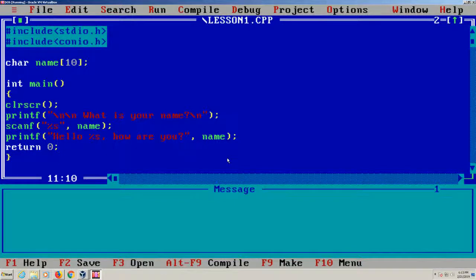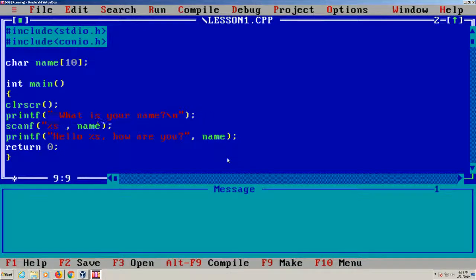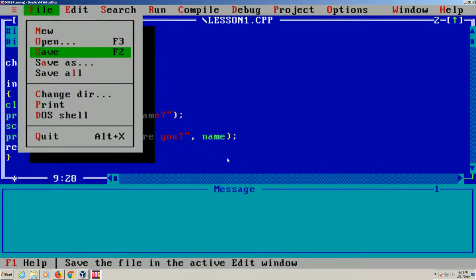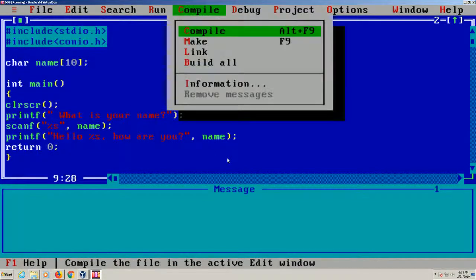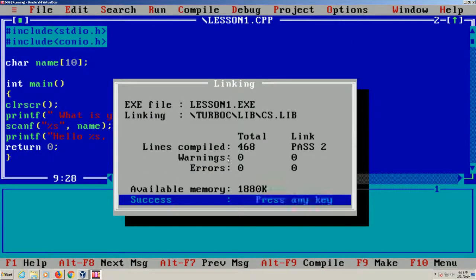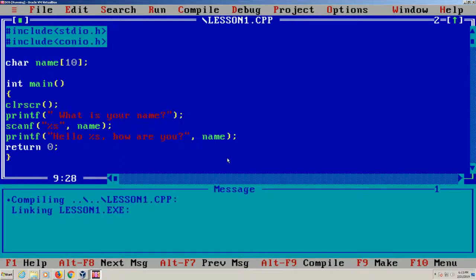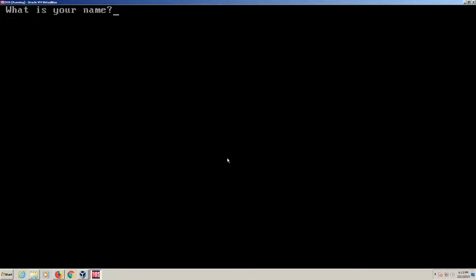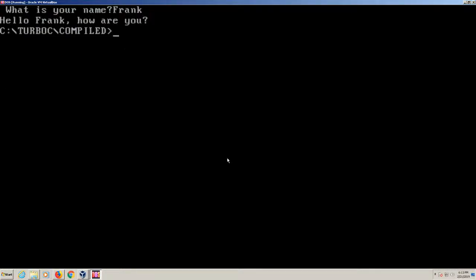Now let's do an example of where we take out these new line characters up here and let's see what happens. Let's take these new line characters out. We'll save it, make it again, exit out and type Lesson 1. I'll type my name, Frank. Hello Frank, how are you? So you see what happened. It didn't put any spaces. It's kind of bound up at the top of the screen there. So by putting those new line characters, you're adding a few lines before you start using your print statement. It's just much neater.